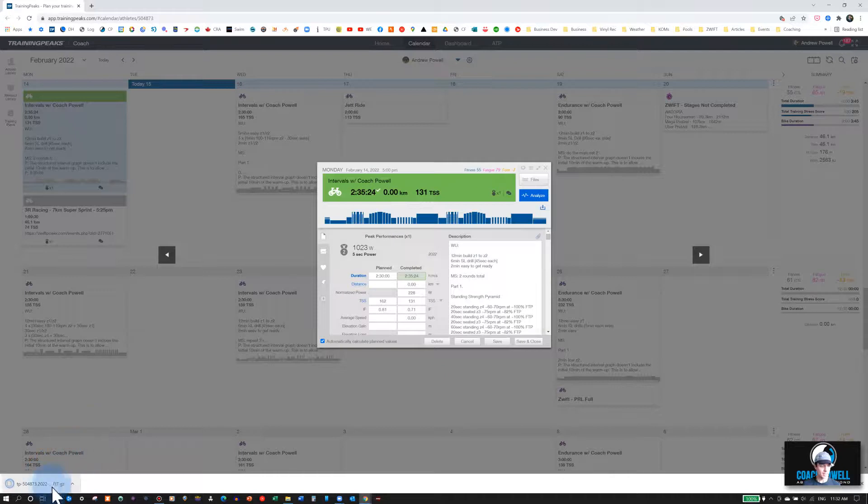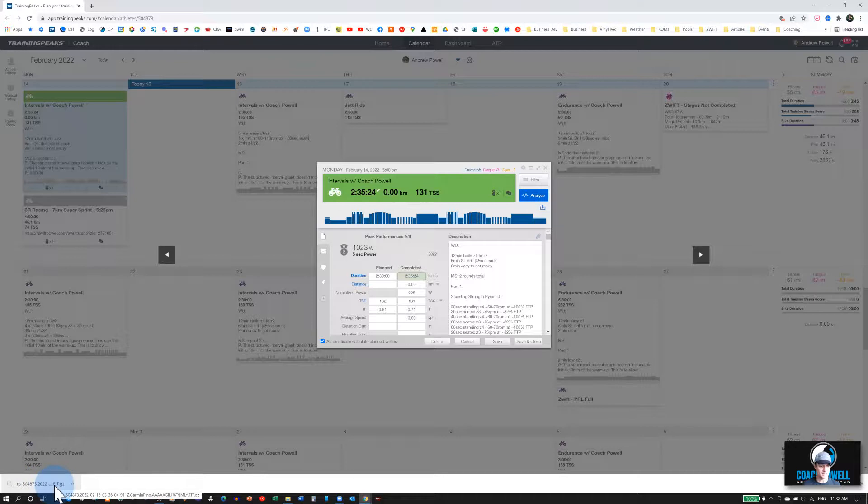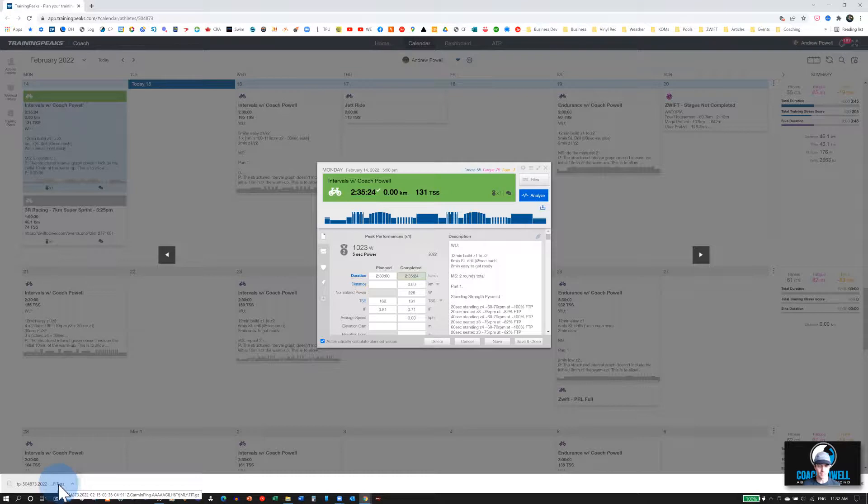In this case, it's a .gz file, .fit.gz, which won't work. So you'll need to use the converter to convert that to a .fit file.